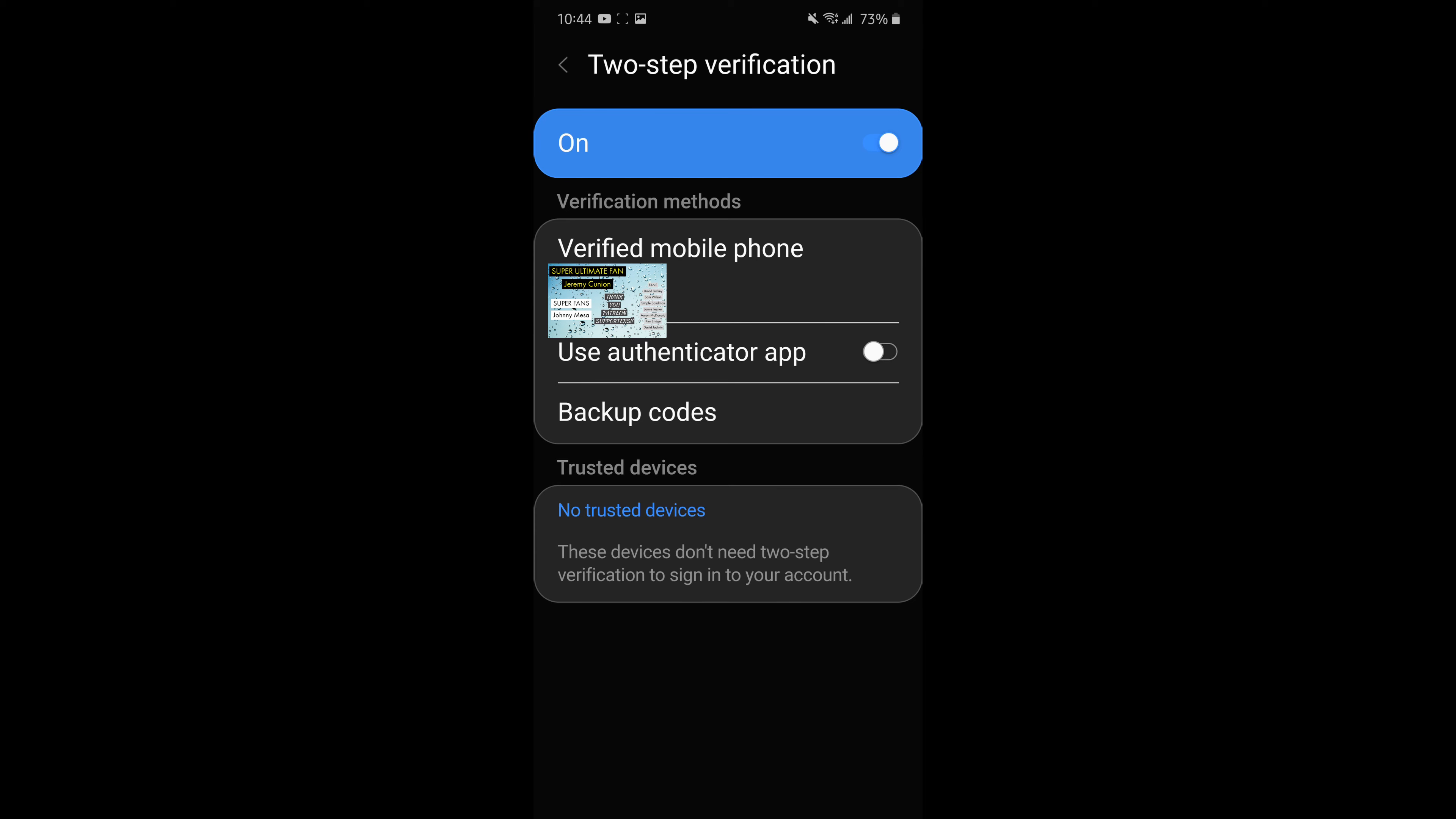So what would happen at this point is if you logged into your Samsung account or somebody else did, they could get in with the password and so could you obviously. But they would also need a code that's going to be texted to your phone number in order to get access to your Samsung account.